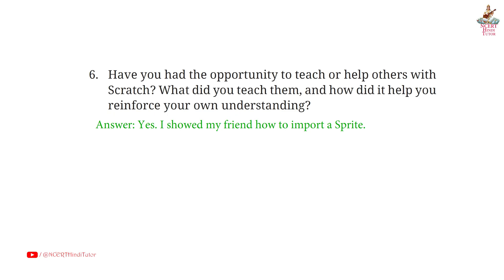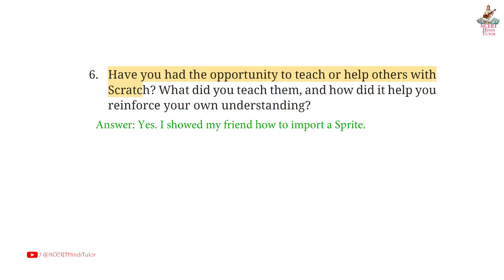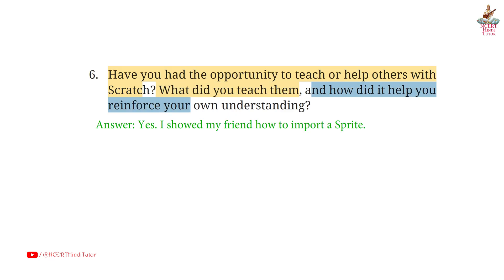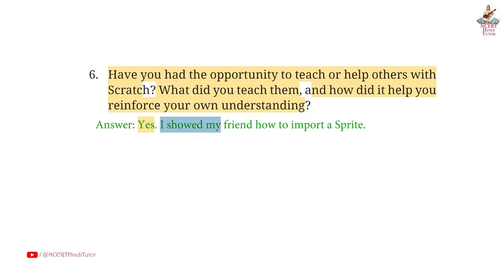Question 6: Have you had the opportunity to teach or help others with Scratch? What did you teach them, and how did it help you reinforce your own understanding? Answer: Yes. I showed my friend how to import a sprite.